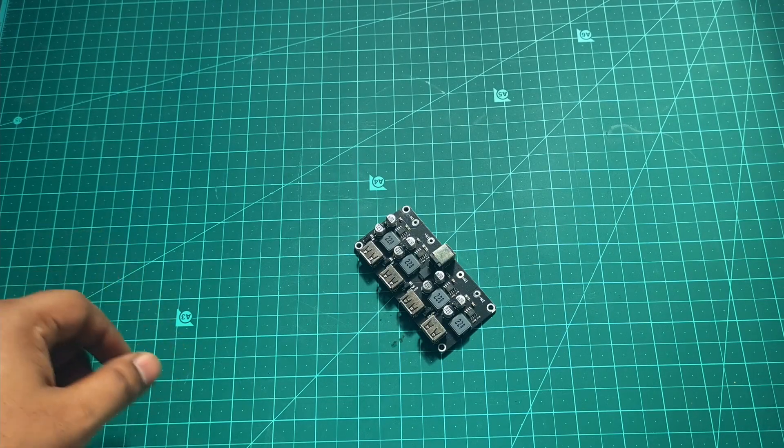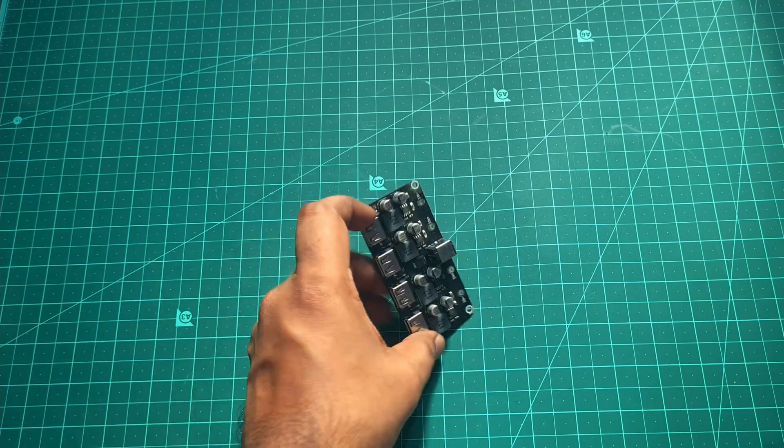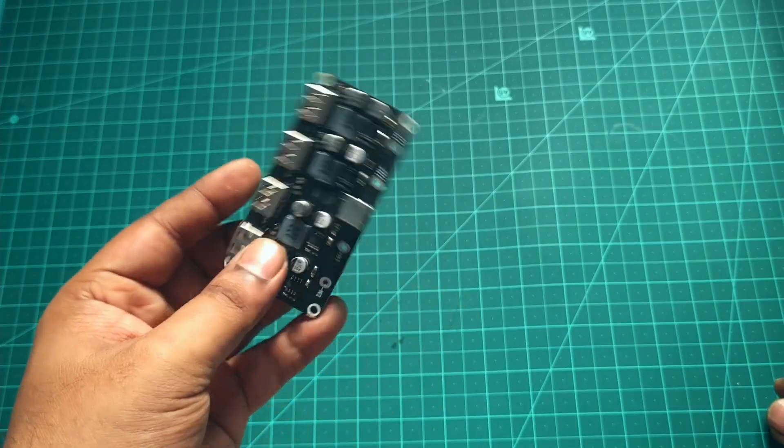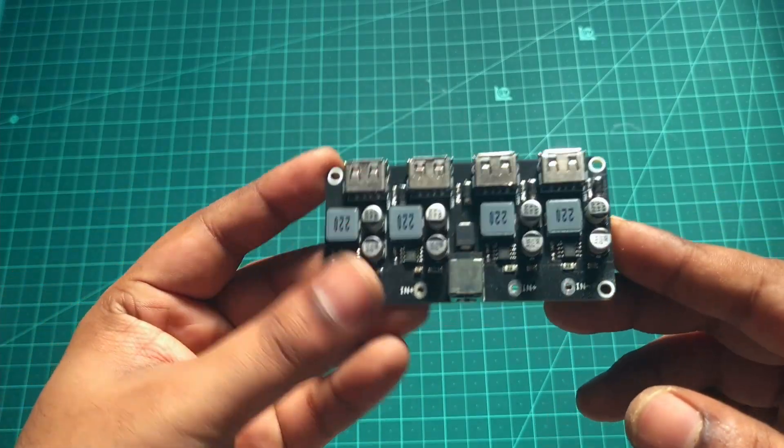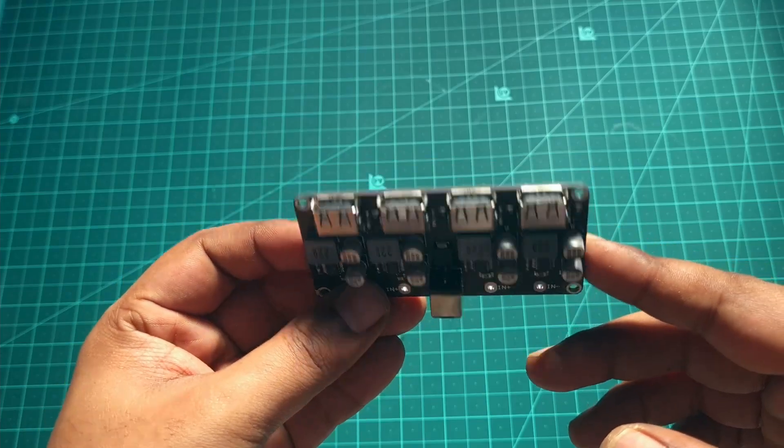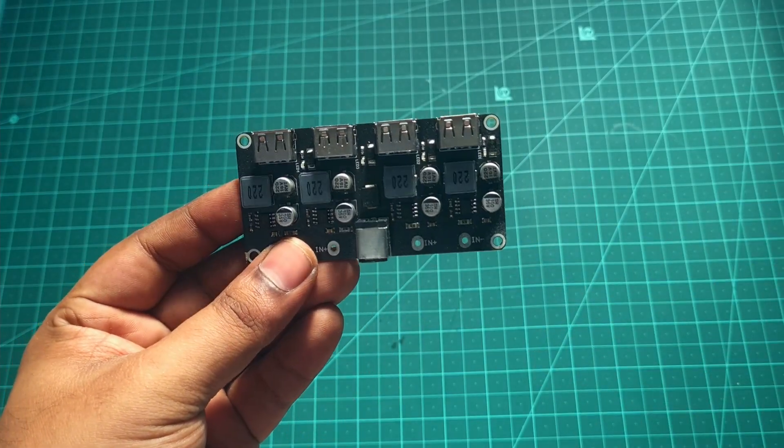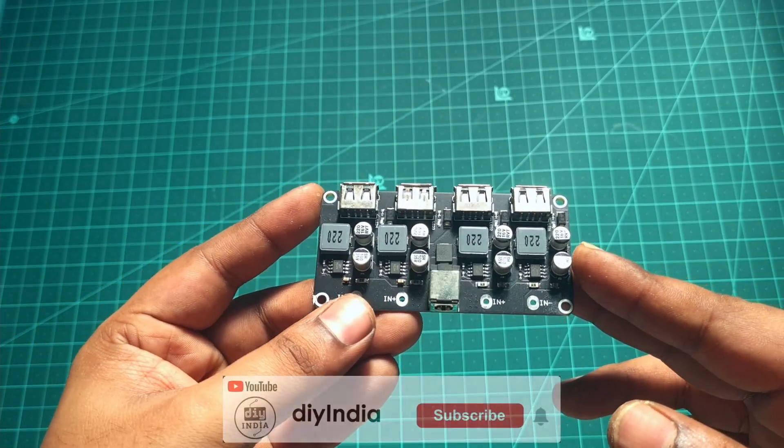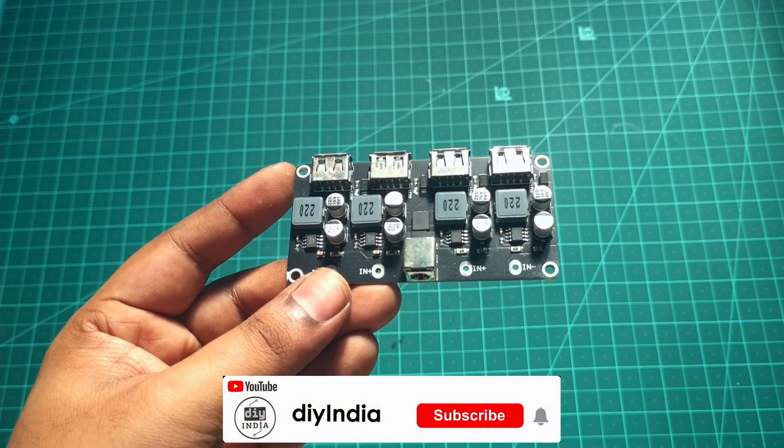Hey guys, welcome back to my channel. Today we have another quick video for you. This time it's an overview of this buck converter. This is a USB charging module that actually supports quick charge, and I got this from Banggood.